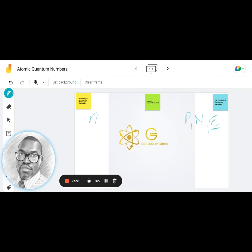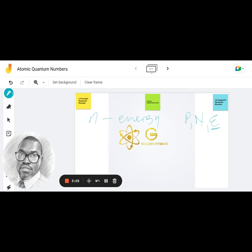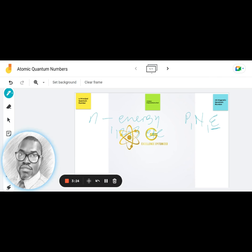The first is n, the principal quantum number. We're not concerned with the naming — we're more concerned with what it really means. The principal quantum number tells you the energy of the electron. Energy can't be negative and can't be zero, so n must have whole number values: 1, 2, 3, and so on.